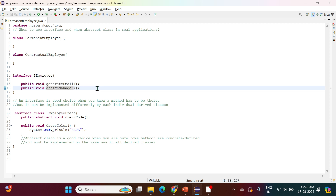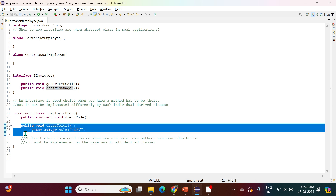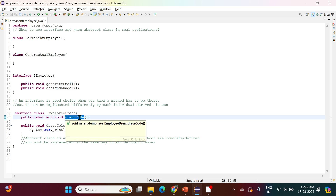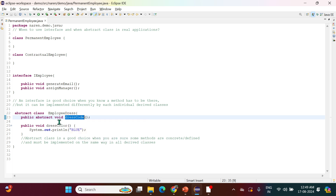Now understand one more scenario. Suppose a company decided that for all employees — whether permanent or contractual — the dress color will be blue. So we can provide a body for the dressColor method. We know the implementation; there's no need to implement it differently for each employee type. But in some scenarios, the dress code will be different for permanent and contractual employees, so we define that method as an abstract method.